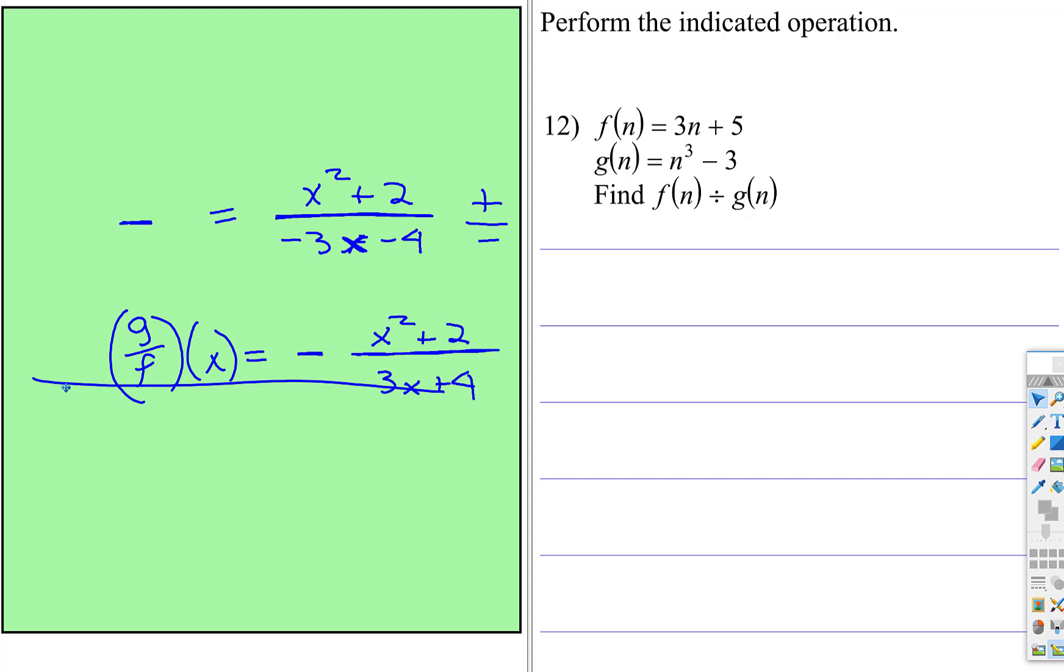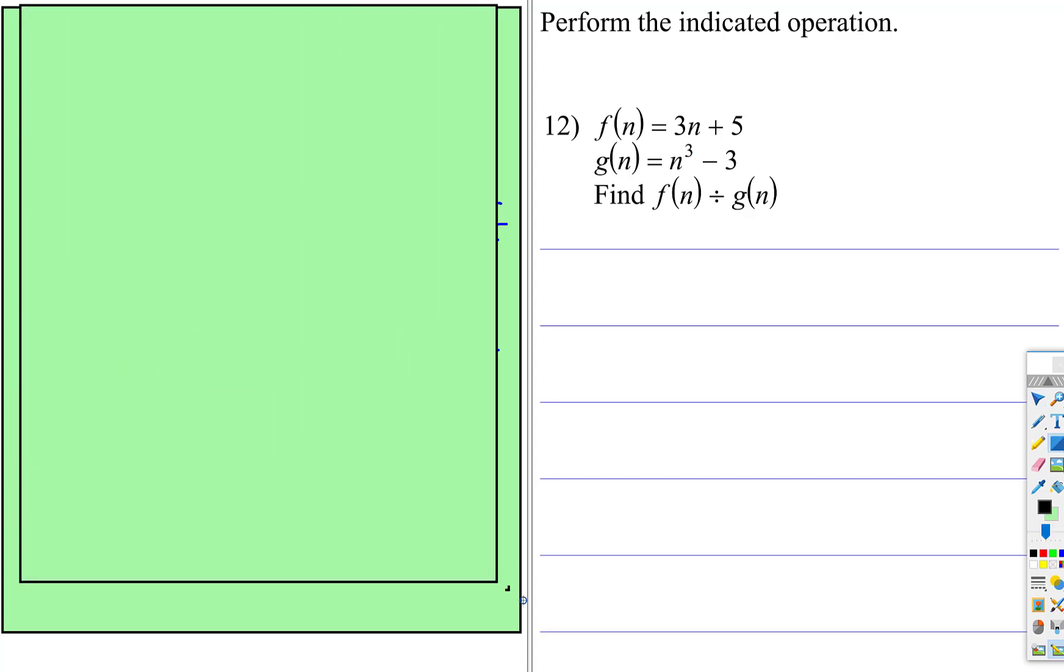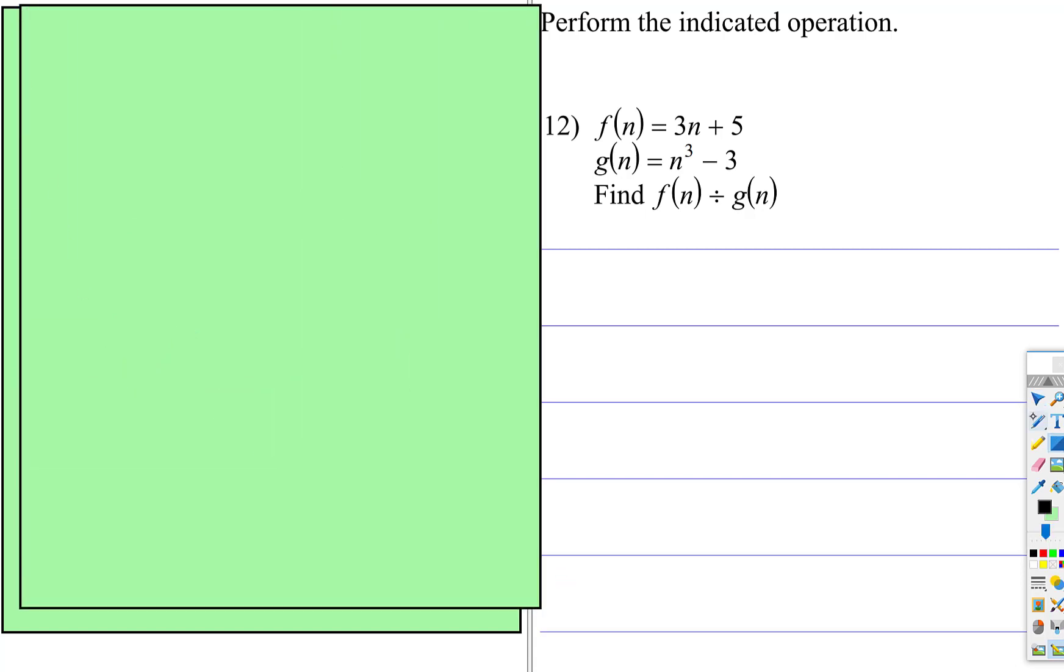So this just uses a different notation, but I would recommend doing the exact same thing. Put 3n since it's f, divided by g. That's 3n plus 5, divided by n cubed minus 3.